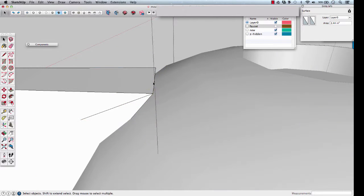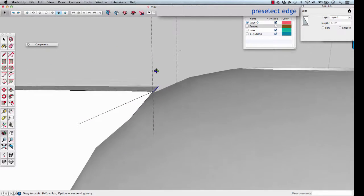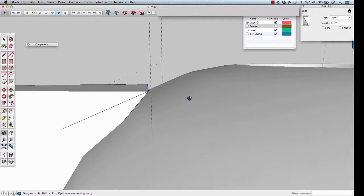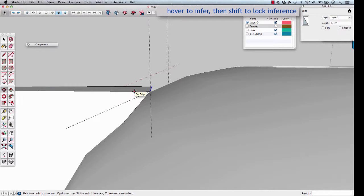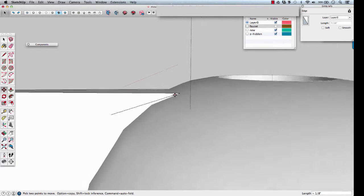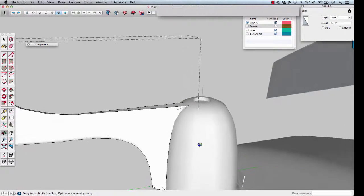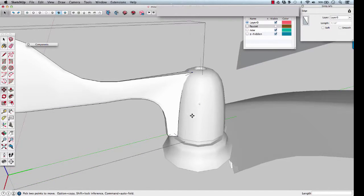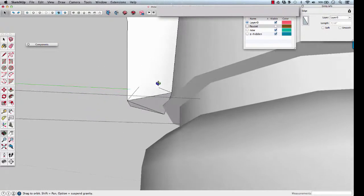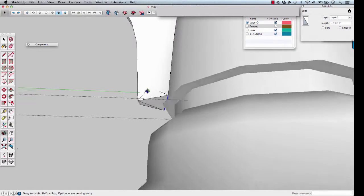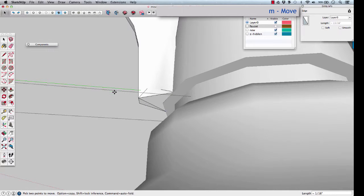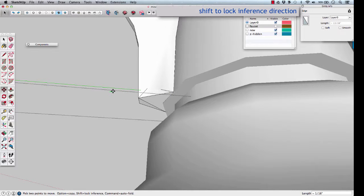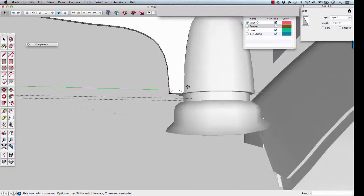Last point. Select the top edge so that it moves to meet the handle body. M for move, inference lock on that edge, click and just move it inwards till it's passed. Let's do the same on the bottom if it needs it. Might need it a little. Here I'm just going to go in the green direction. Start moving in the green, hold shift. Now watch it till it's just inside of the handle body.